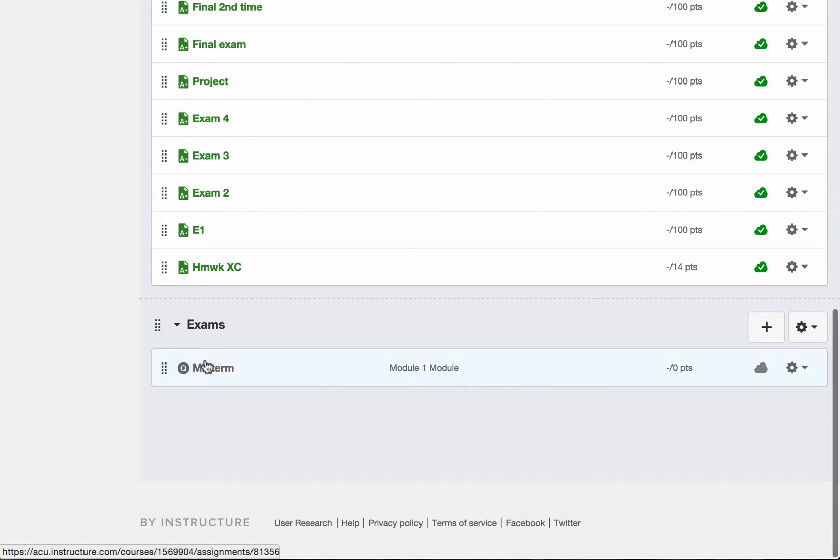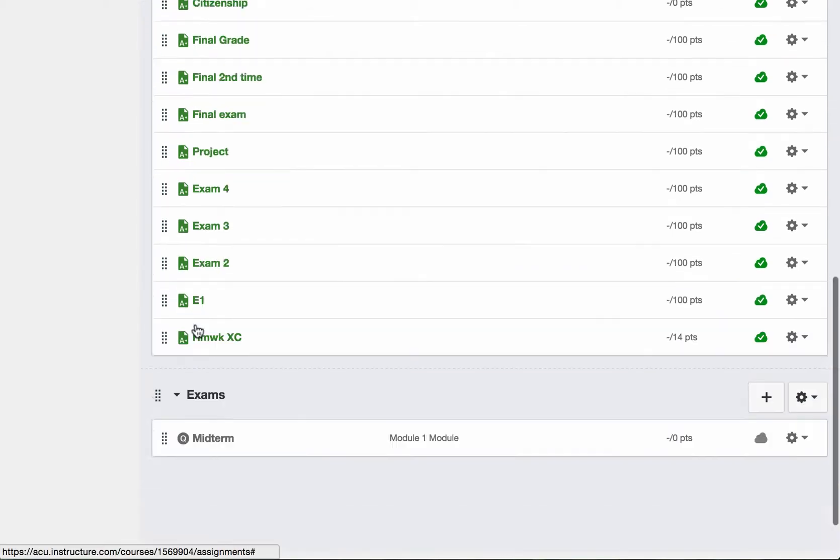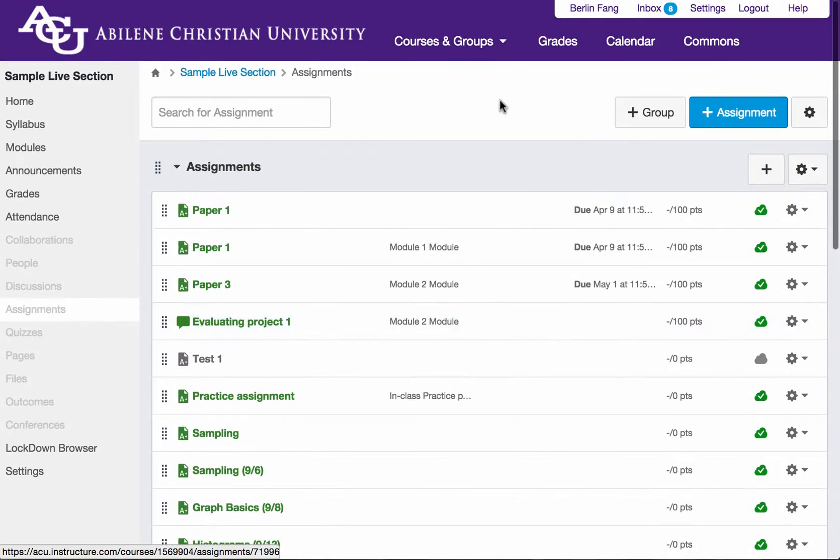so I can put that midterm exam under this. If you do not have these categories, you might want to create the category first by adding the group.